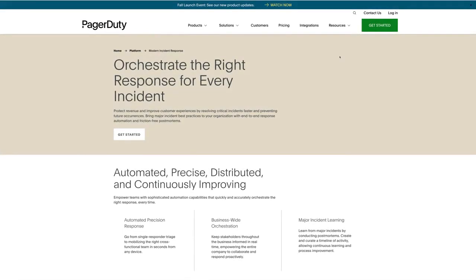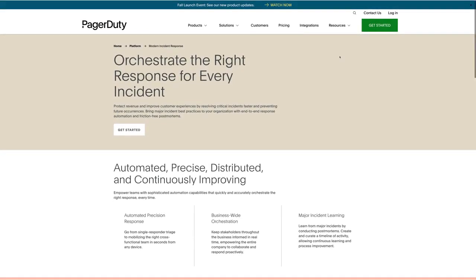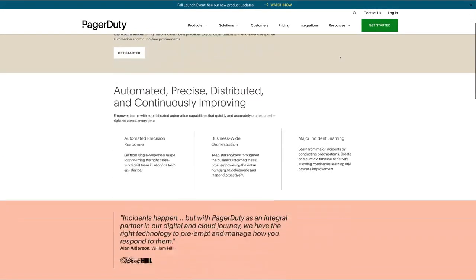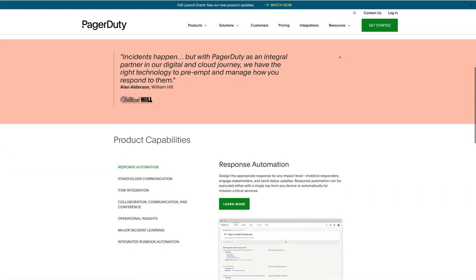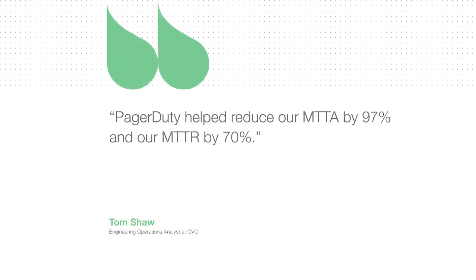PagerDuty's end-to-end incident response ensures that high-performing teams are able to deliver value, improve customer experience, and decrease toil.